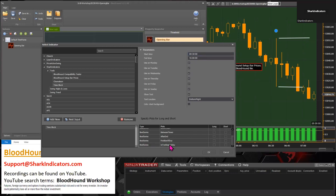It will also identify a trading holiday according to NinjaTrader's database — it will look inside NinjaTrader's database and find those holidays. You can also identify the first bar of the day, which would be midnight — the first bar after midnight for your local time zone.